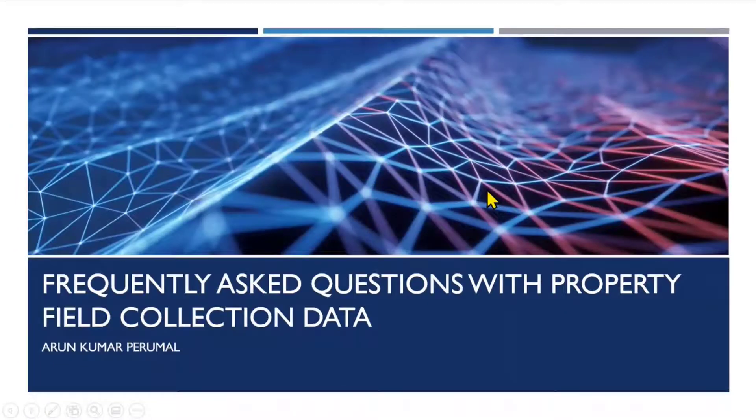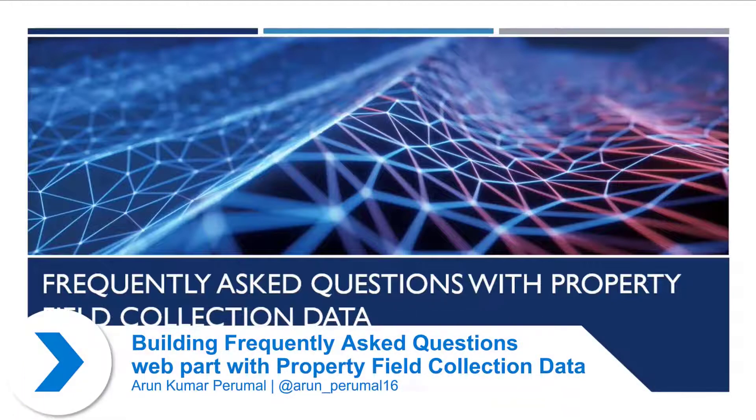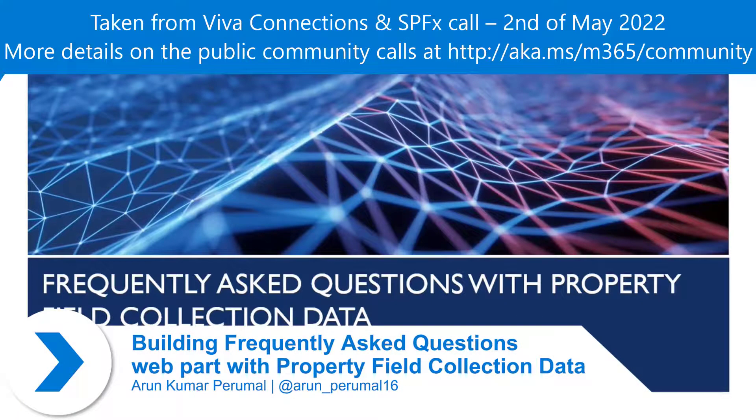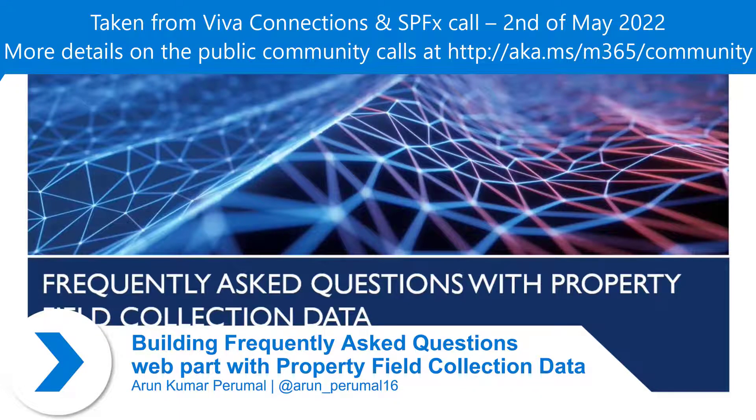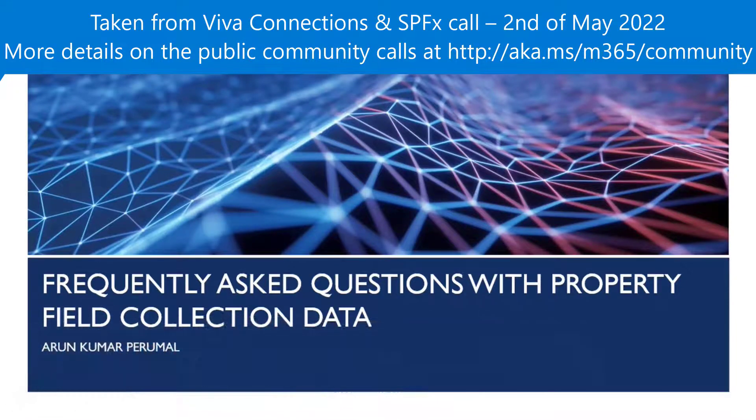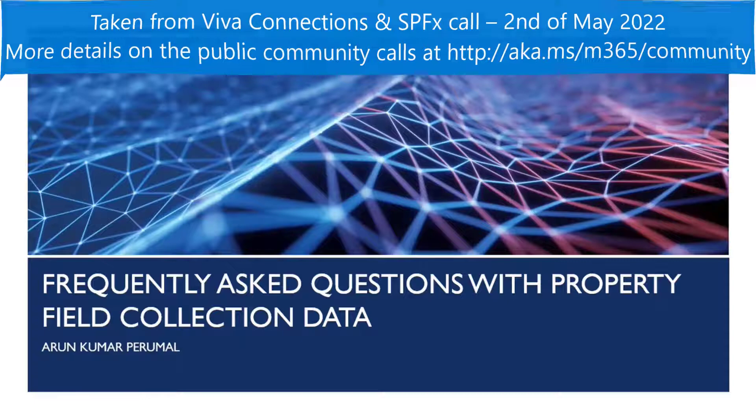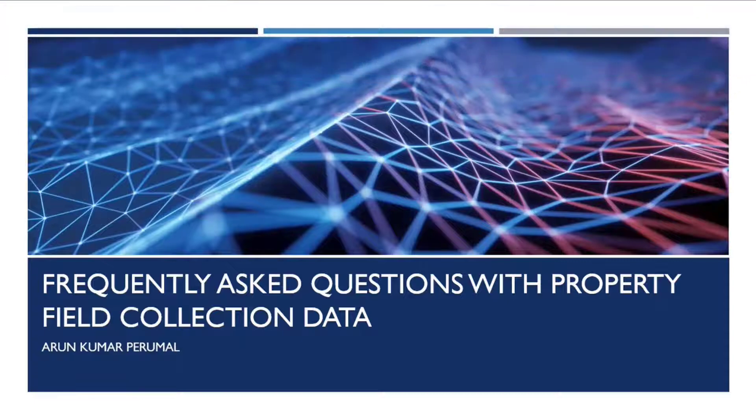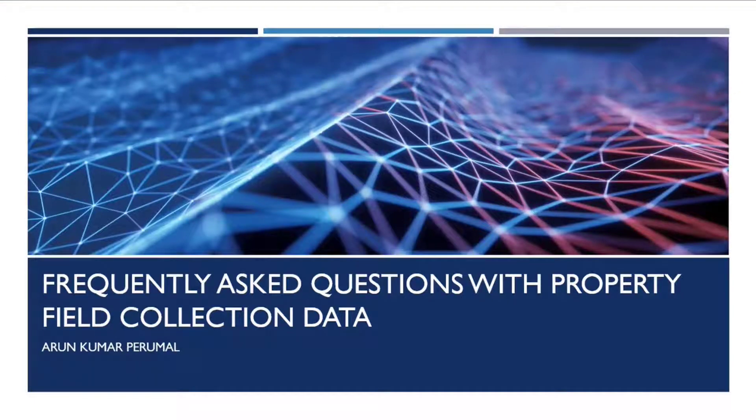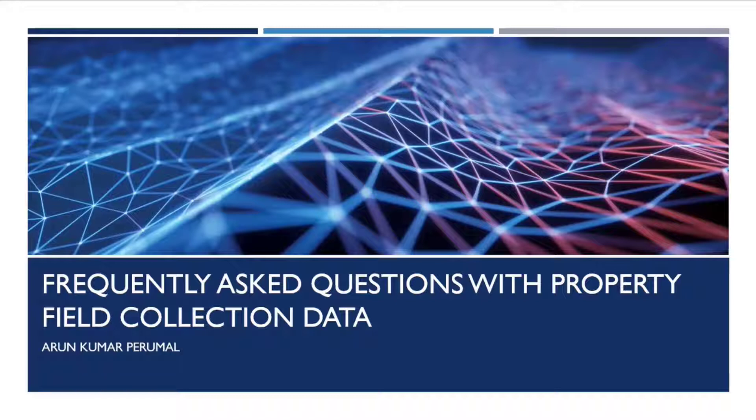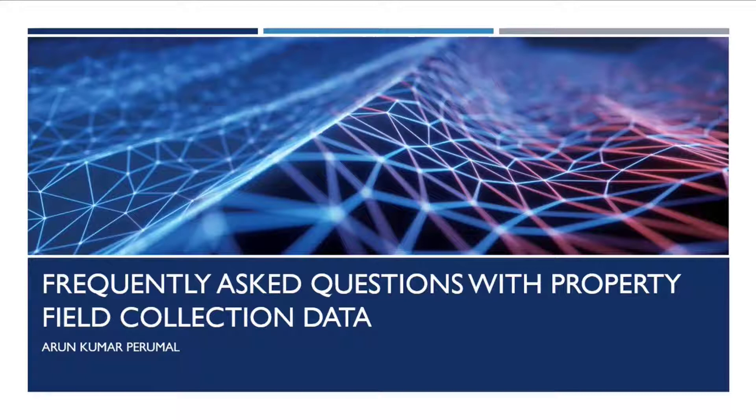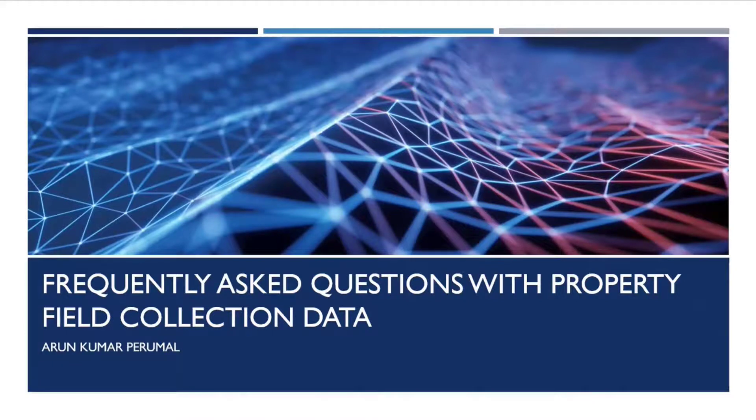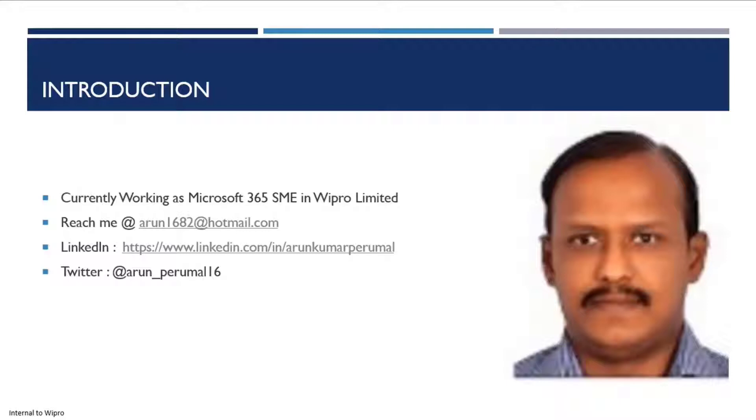The whole idea of this Frequently Asked Questions with property field collection data is to provide business with an easy way of creating an FAQ web part or component on a modern website. Business liked this because of not having to context switch between a SharePoint list and the page. They can add or update their frequently asked questions within the web part and then see that reflecting immediately.